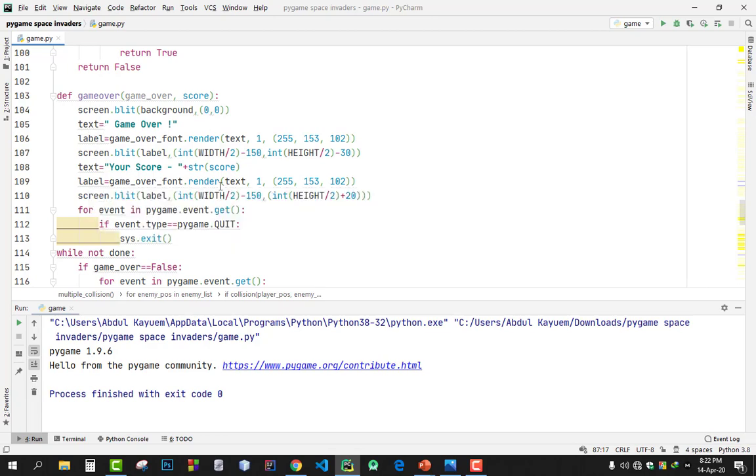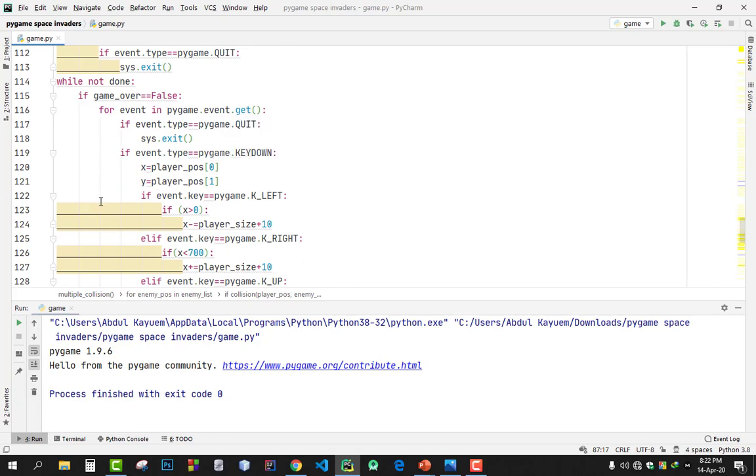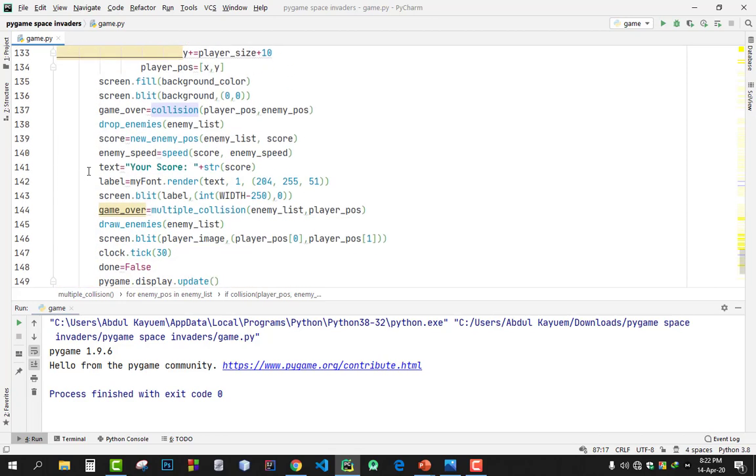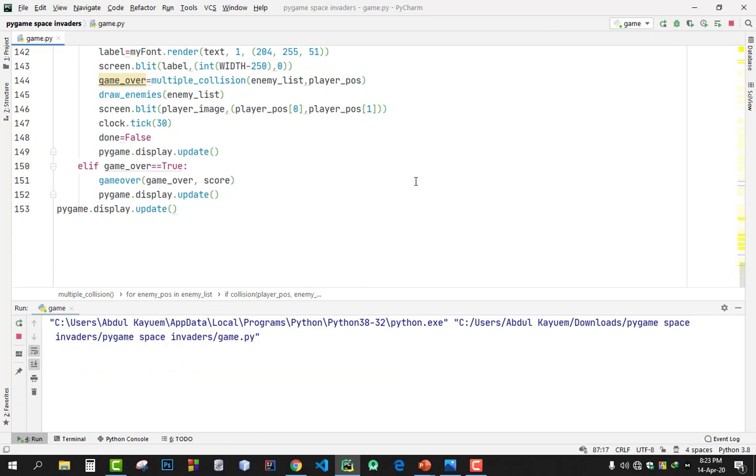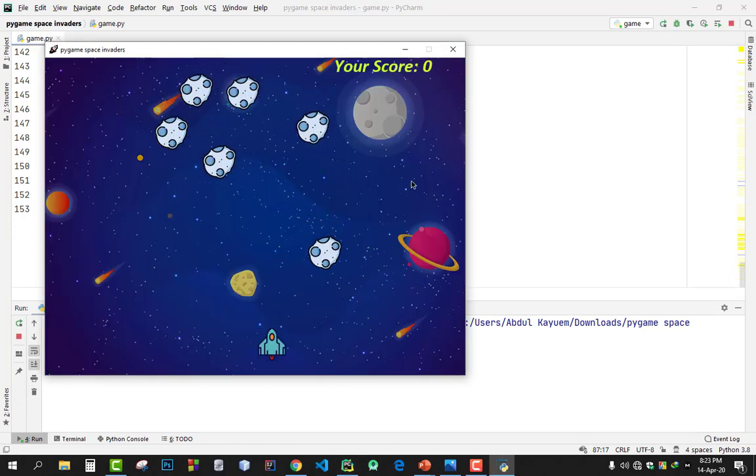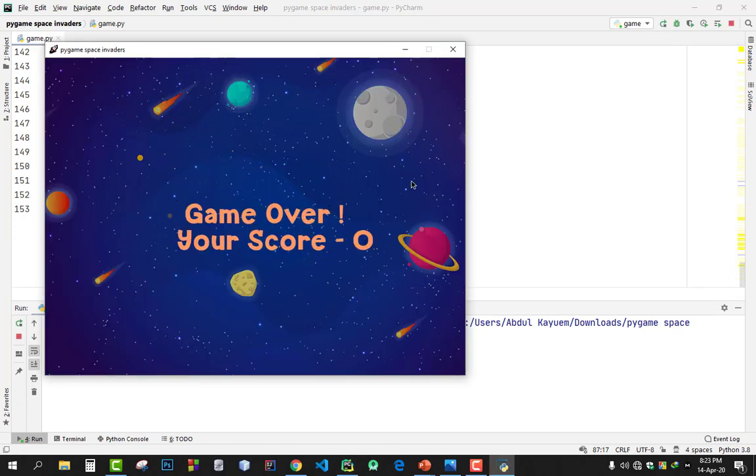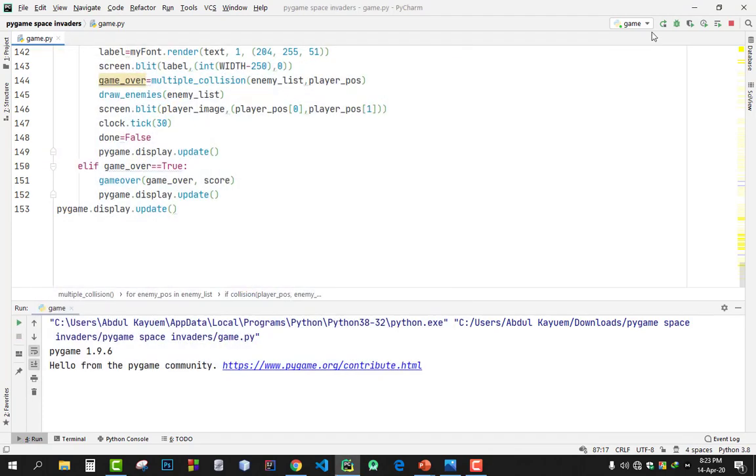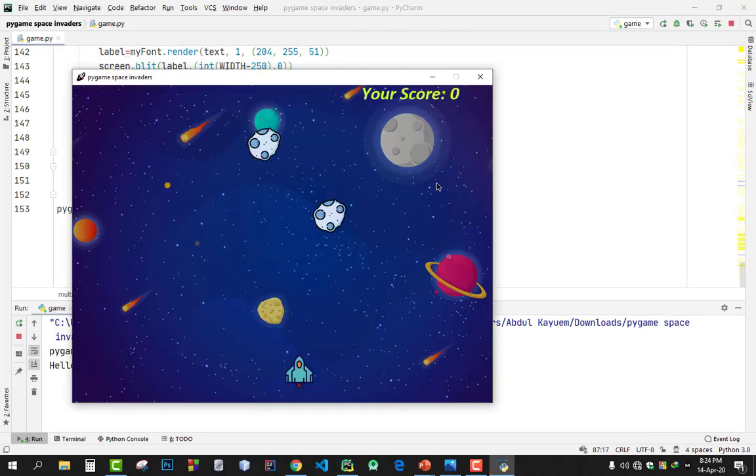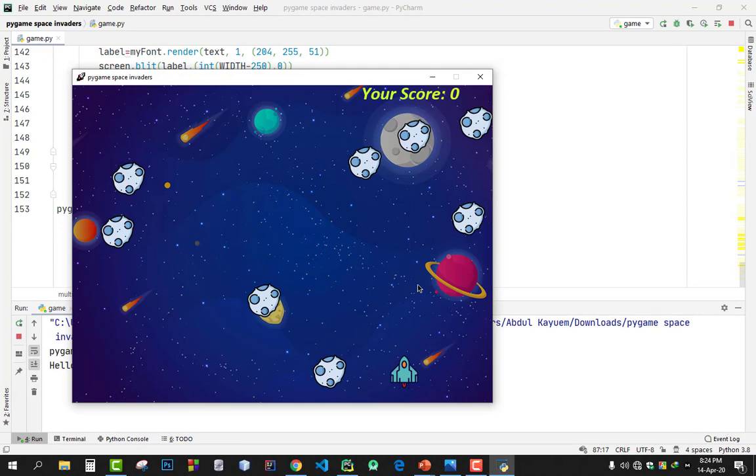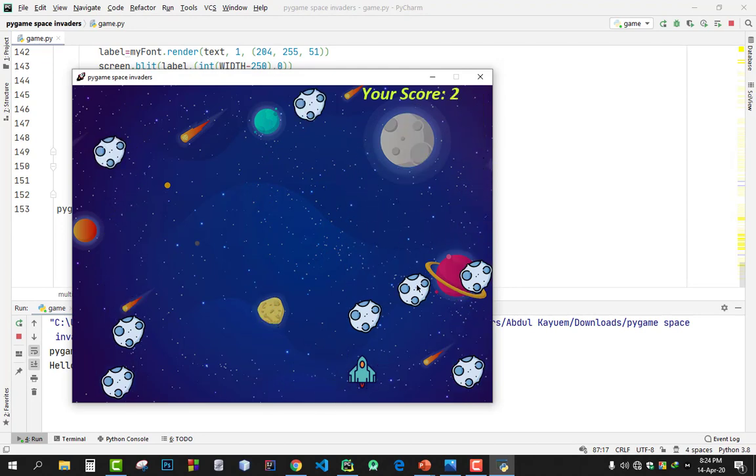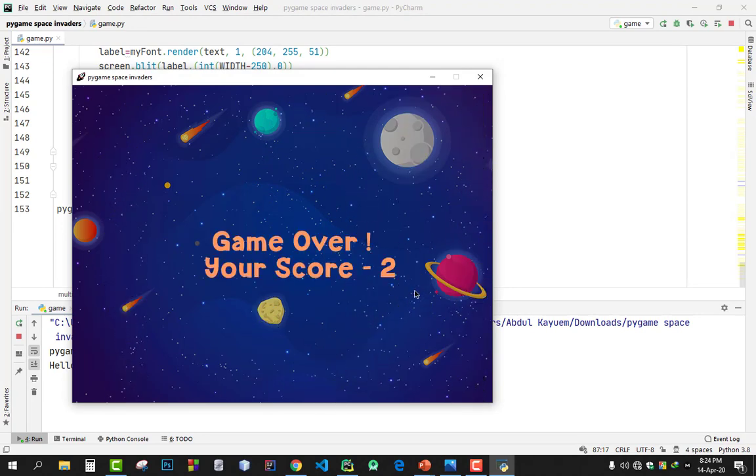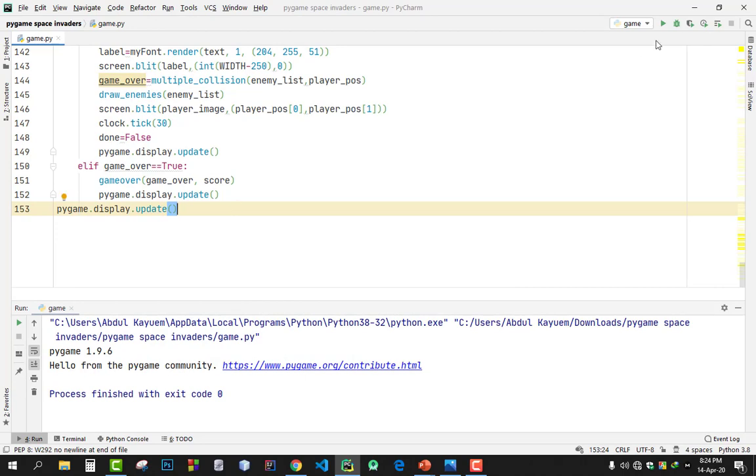That's enough for intro. Let's run the code. Okay, we are hearing a background song, game over, my screen score is zero, it's very weird. Run the code again.